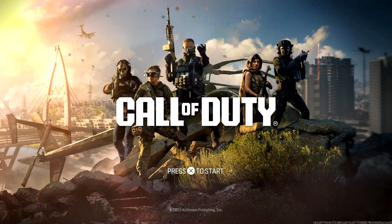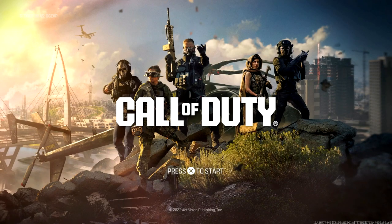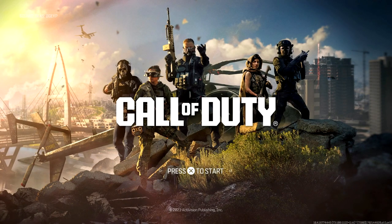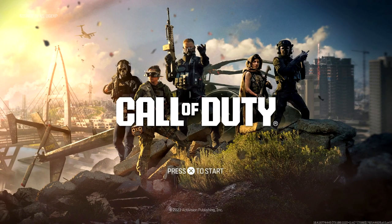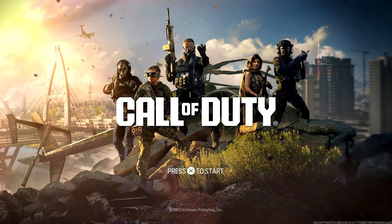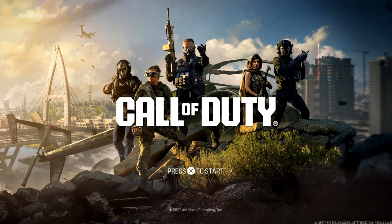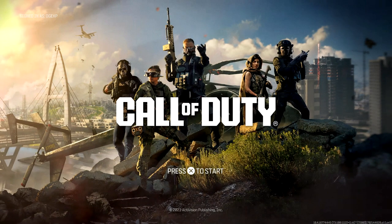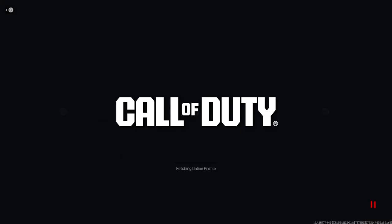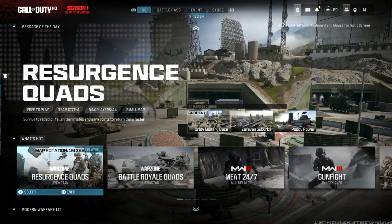So in this video, I'm going to be showing you guys how to access the multiplayer for Call of Duty because it seems to be very confusing. All you need to do is go right back to the beginning where it says press X to start, and just simply press X and it's going to load into this screen right here.